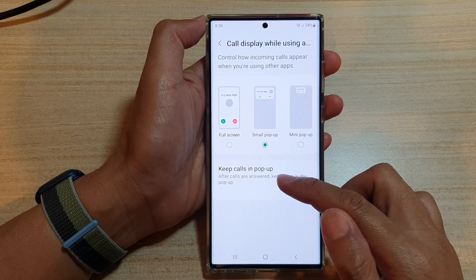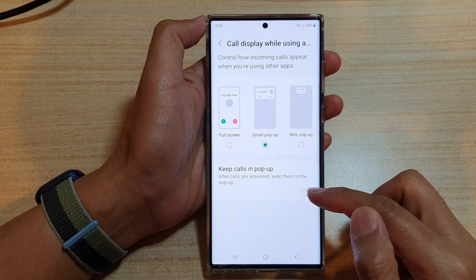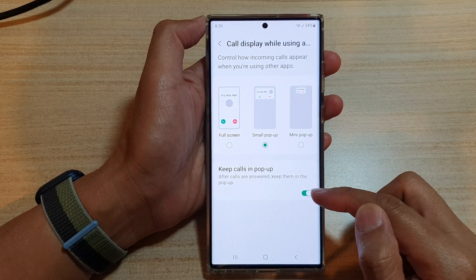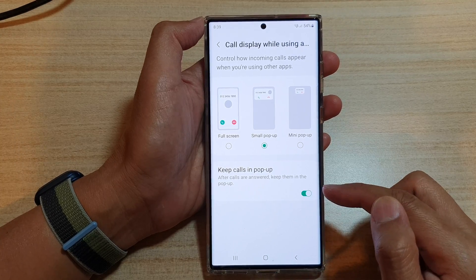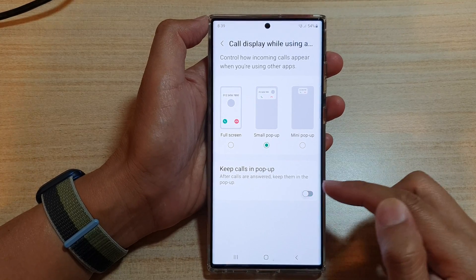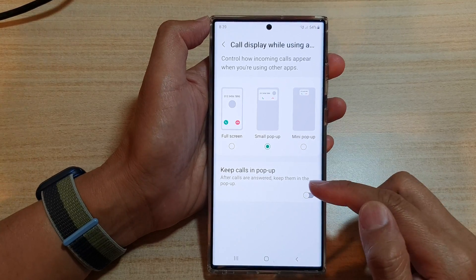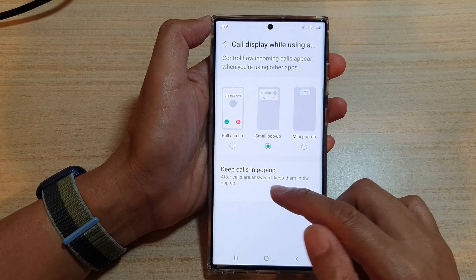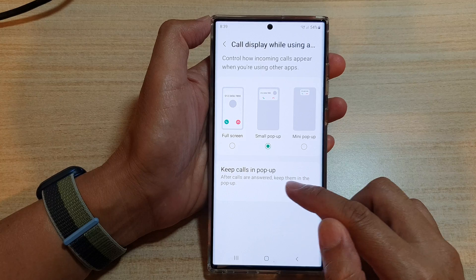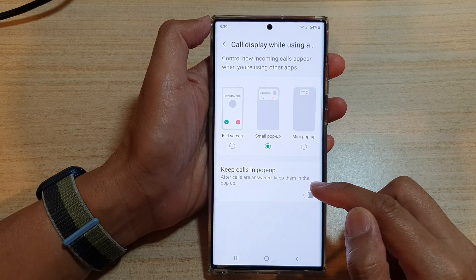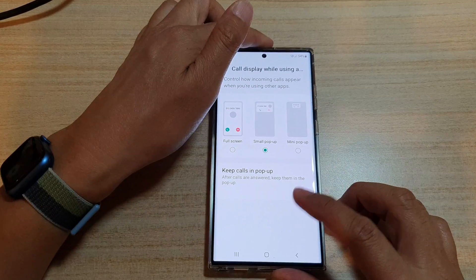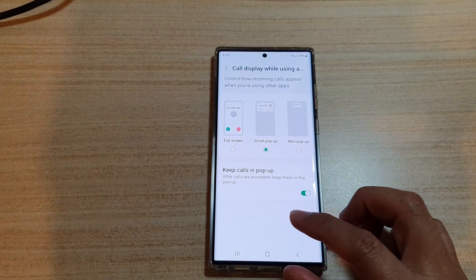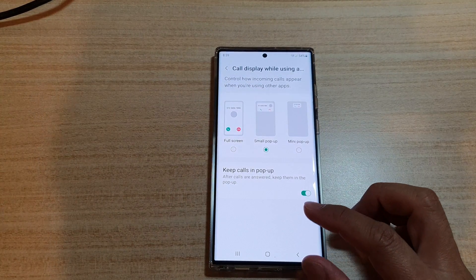Once you choose Small pop-up or Mini pop-up, you can turn on or turn off keep calls in pop-up. Tap on the toggle button to switch it on or switch it off. This setting keeps answered calls in the pop-up.